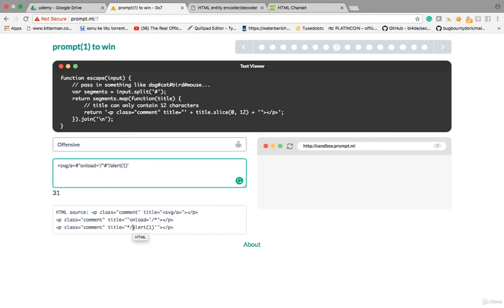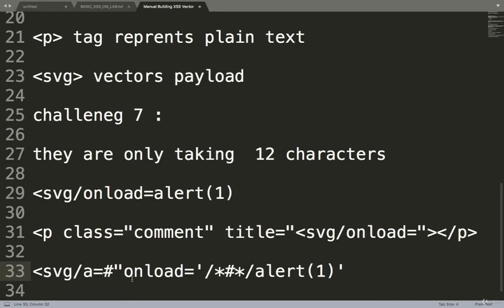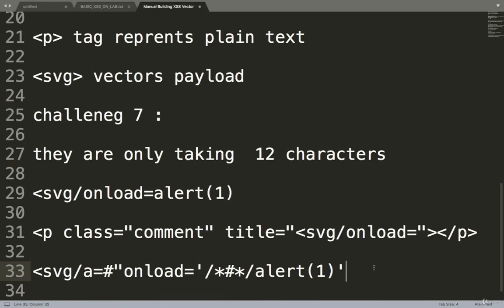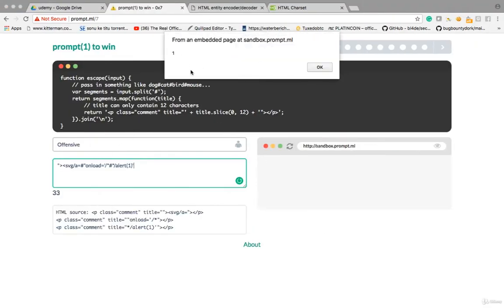It's not executing, let me check. The payload should be correct. I copy the payload and notice 'hello' is reflecting with double quote closing, so I have to first close the double quote and then give this payload. Let's try — and it's executing!